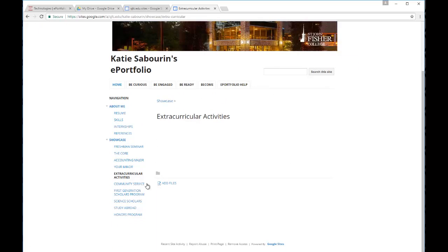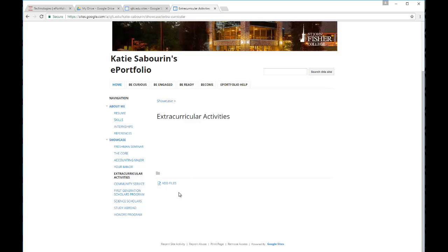You'll then see the Add Files option and you can choose the files that you would like to add to the bottom of the page. These files will be added only to the bottom of the page and they'll be listed just by their file name. So directly on the page, the user will not be able to see what's inside the file. They will have to click on it, download it to their own computer and open it up.